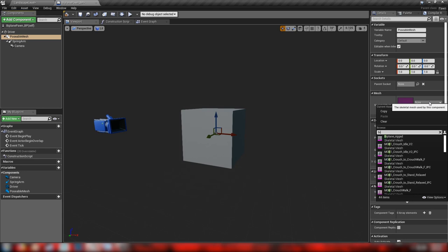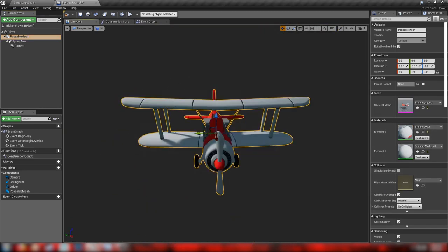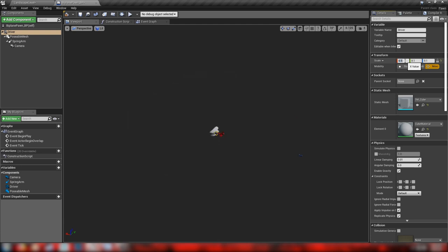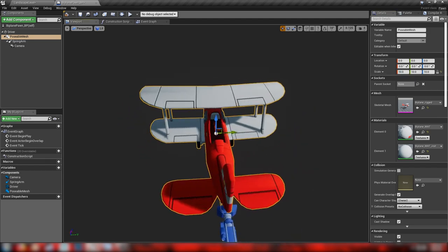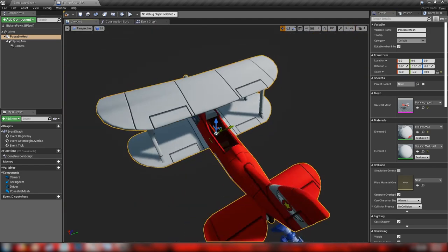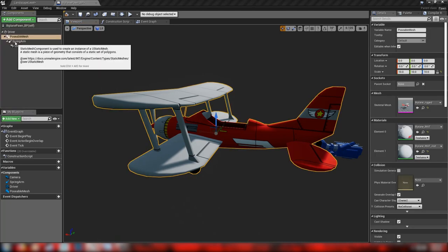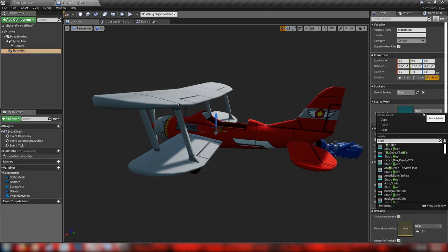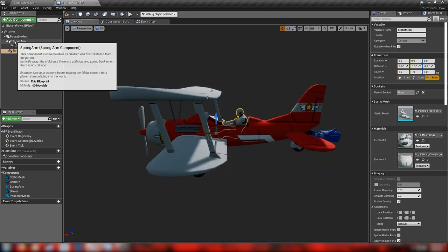Our posable mesh is going to be our biplane rigged. It's not ideal having this big block in the middle of our plane, so let's set the driver size down to 0.1 and then set our posable mesh size up to 10. This will hide the little block inside the plane where no one can see it. We should also add another static mesh component — this will be our mannequin pilot.